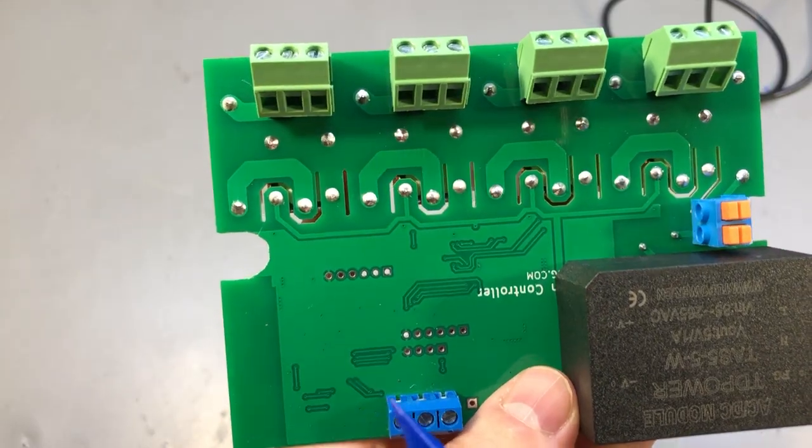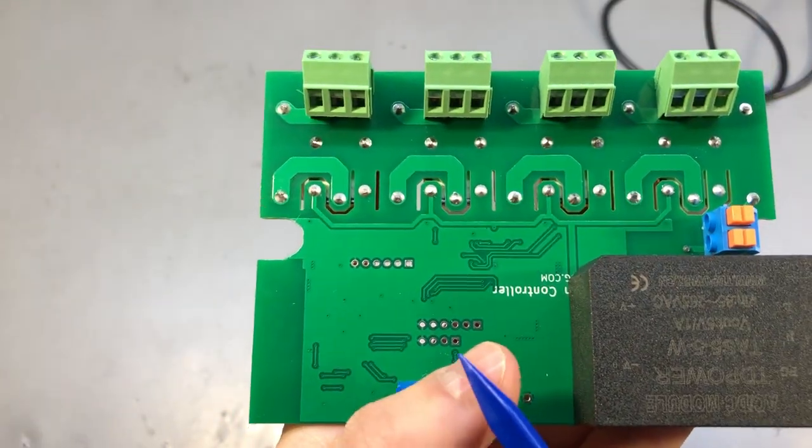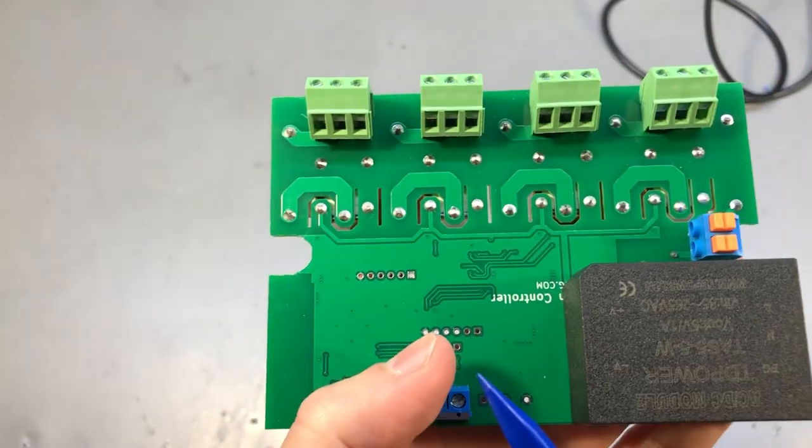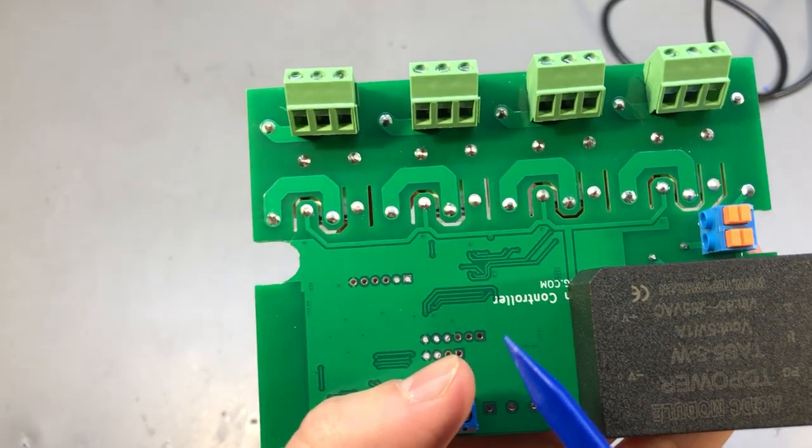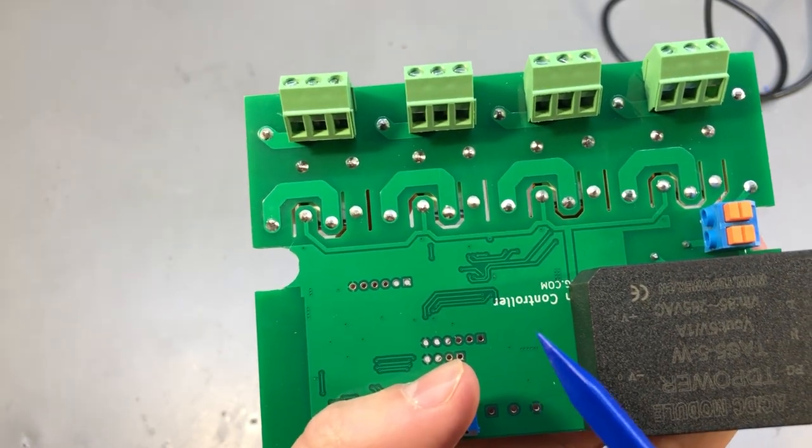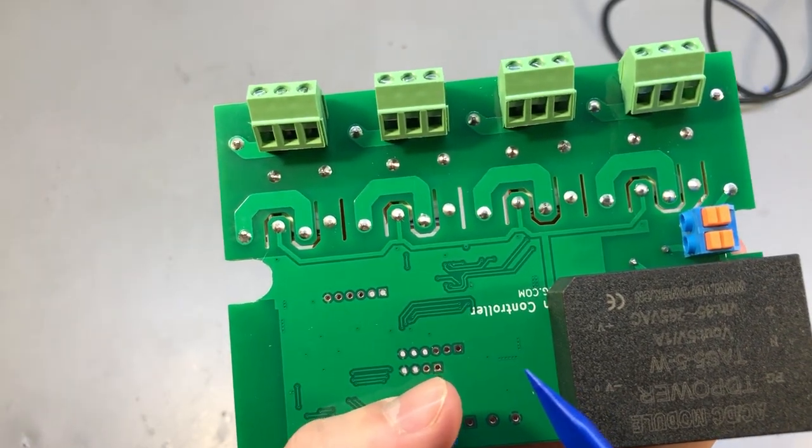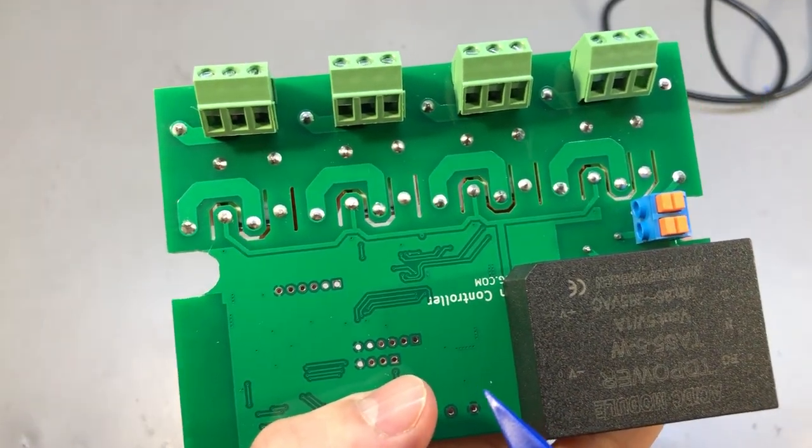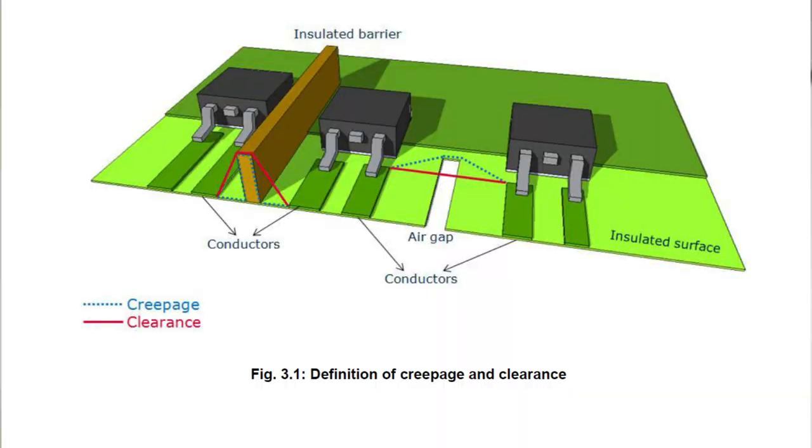There is a common confusion between the terms creepage and clearance, and myself I'm guilty of sometimes making this confusion. But to give you a clear view on this I found this picture online which shows everything very clear. Spacing between conductive elements through air is clearance, while creepage is spacing between conductive elements over an insulating surface.